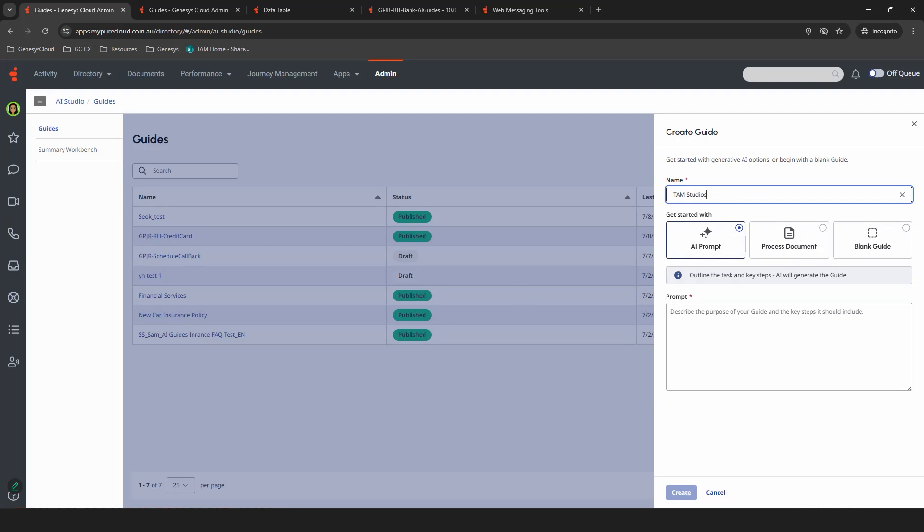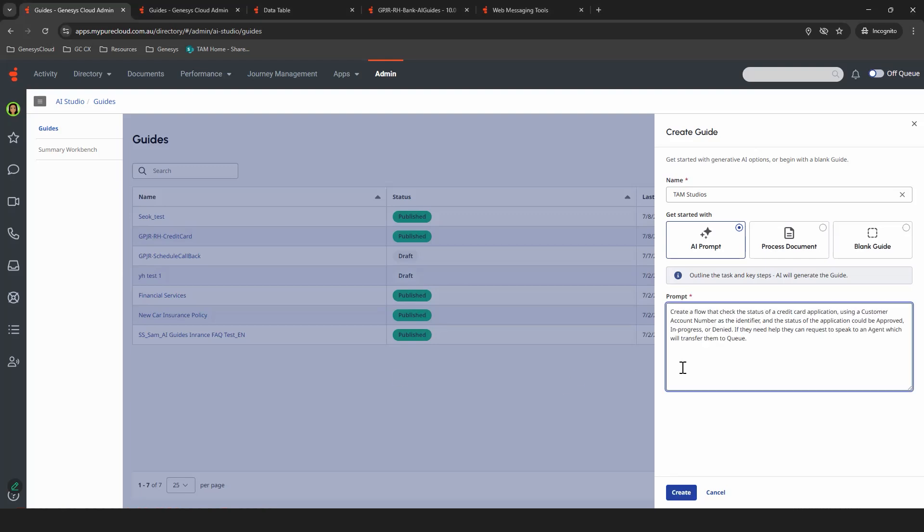So using the AI prompt, I'm going to throw in a sentence that will build out the flow. Create a flow that checks the status of a credit card application using a customer account number as the identifier, and the status of the application could be either approved, in progress, or denied, and then add the ability to escalate to an agent if needed.